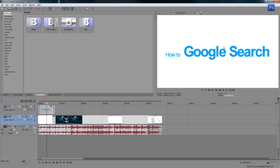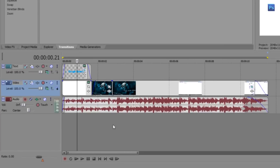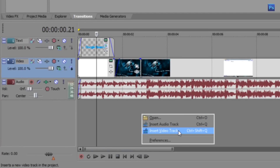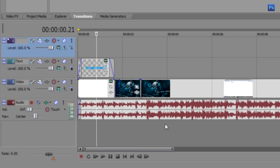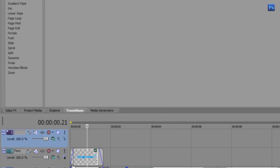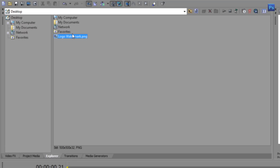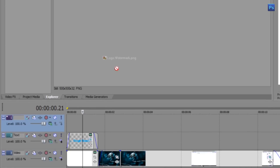The first thing you want to do is insert a new video track. To do that you can right-click and select 'Insert Video Track', or you can use the shortcut Ctrl+Shift+Q. Then you want to insert your logo — I'm going to use the Explorer tab in Sony Vegas and drag in my logo watermark.